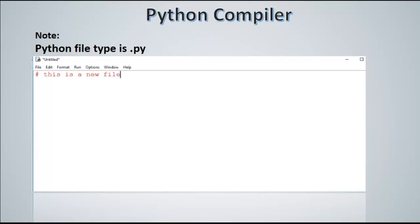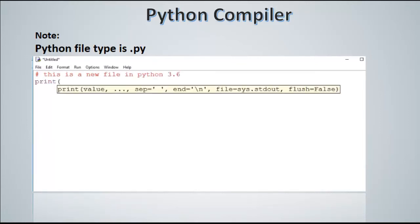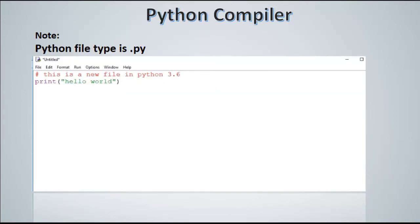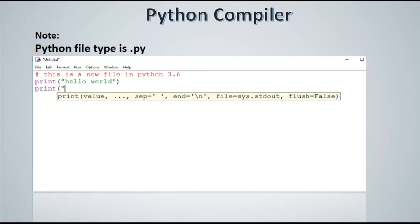You write all of the code. Let's say this is a new file in Python. This is a comment, actually, and then follow this by your blocks of code. So we write down print hello world followed by print another statement.